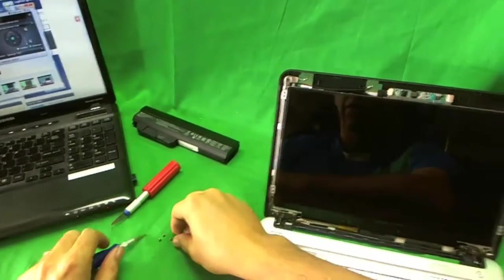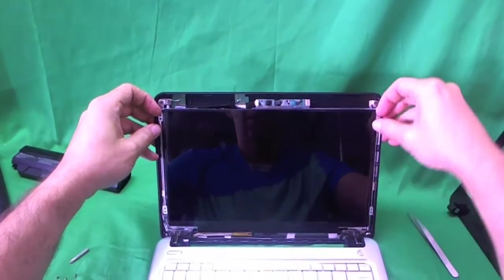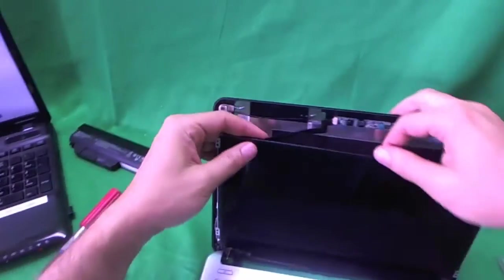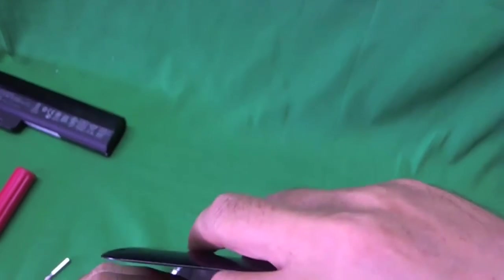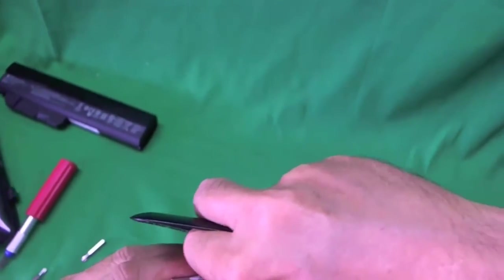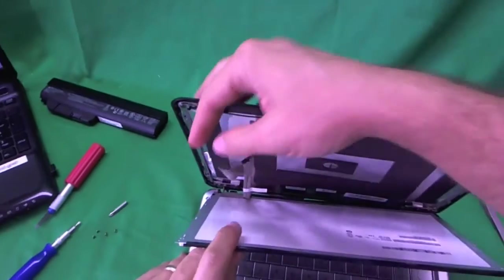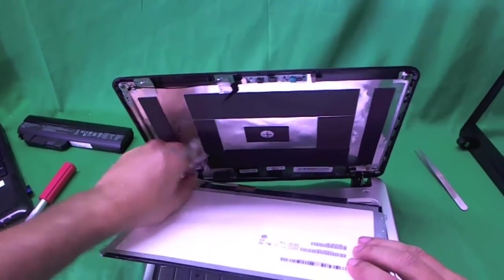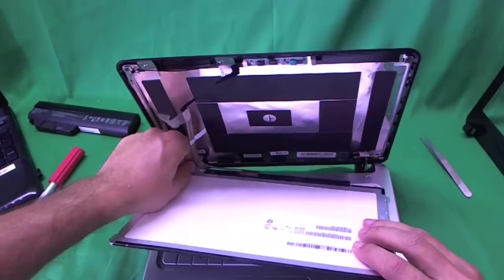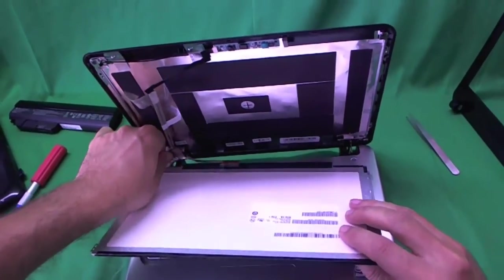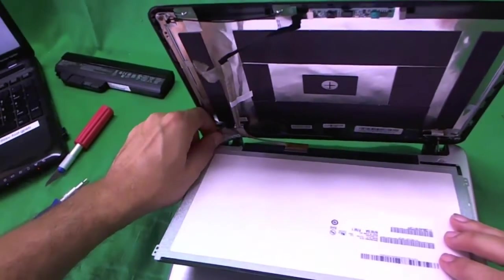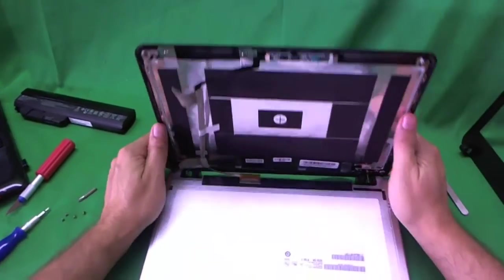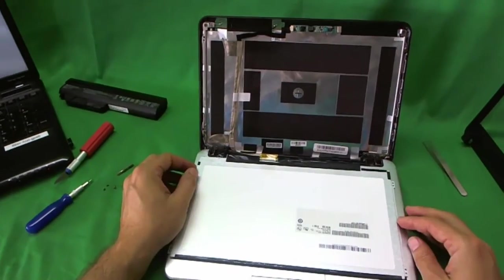Okay, once the screws are removed, we gently start tilting the screen forward to make sure it's not getting stuck on anything. And right away, we see that the webcam cable has some adhesive that's stuck to the back of the screen. So what I like to do is remove the webcam cable if at all possible, rather than removing the whole webcam. That way we don't have to reconnect the connector. Sometimes you forget to do that and your webcam doesn't work. So we remove the adhesive that's holding the webcam cable to the back of the screen. And now we can put the screen all the way down.